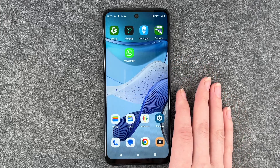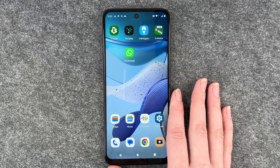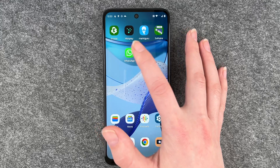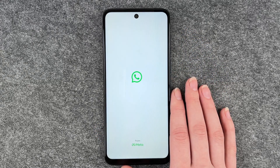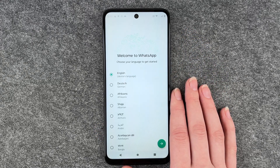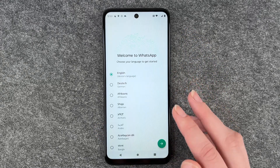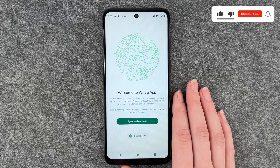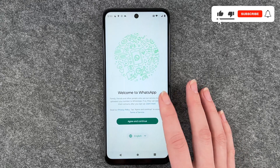We've already downloaded WhatsApp and now when we click on it, we can go ahead and set it up. We can first of all choose our language and then click on next.